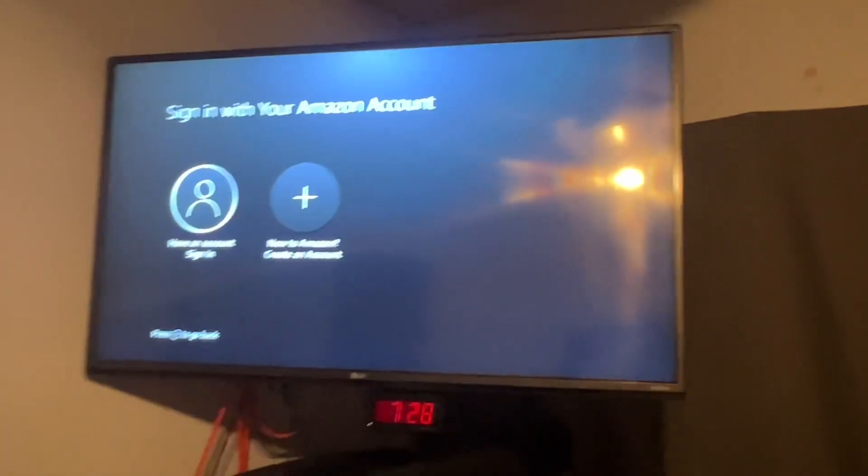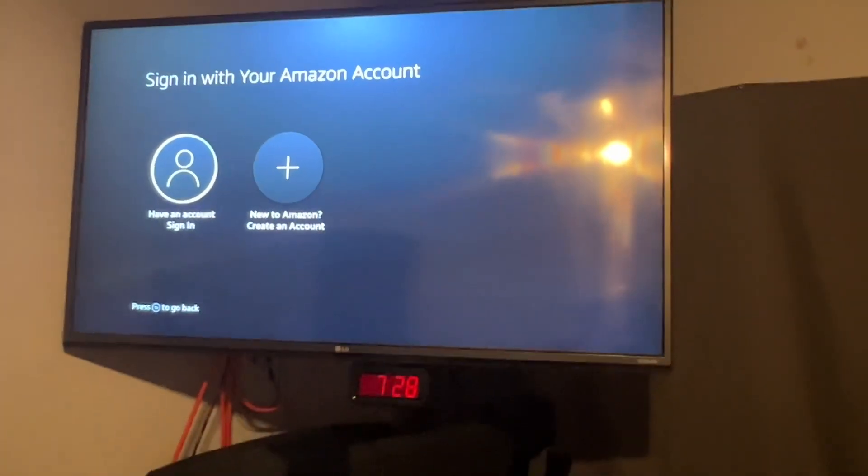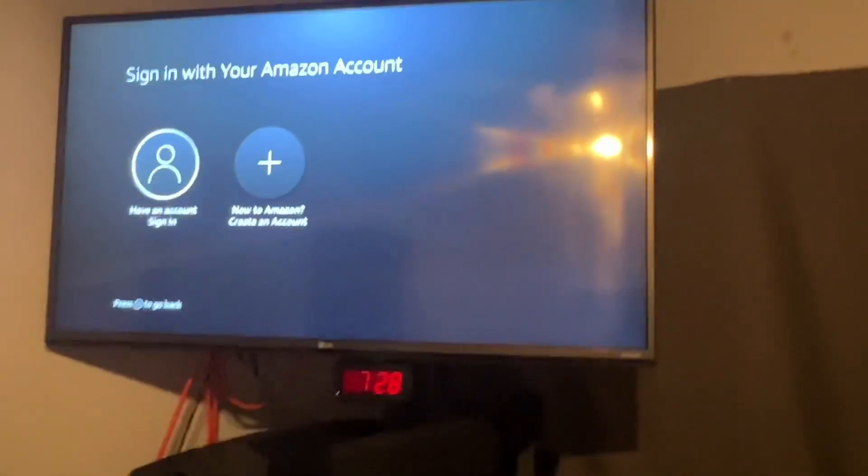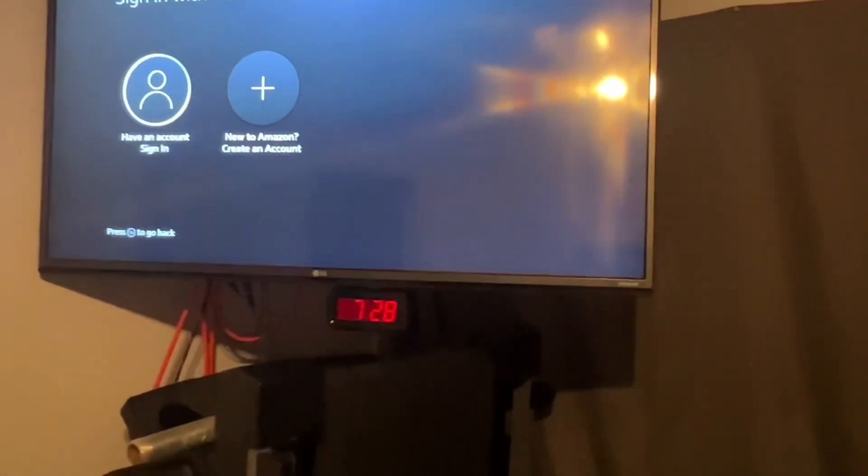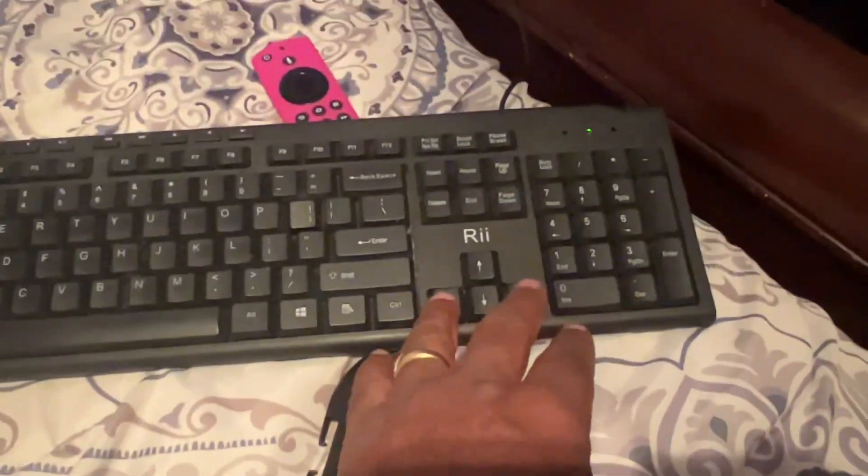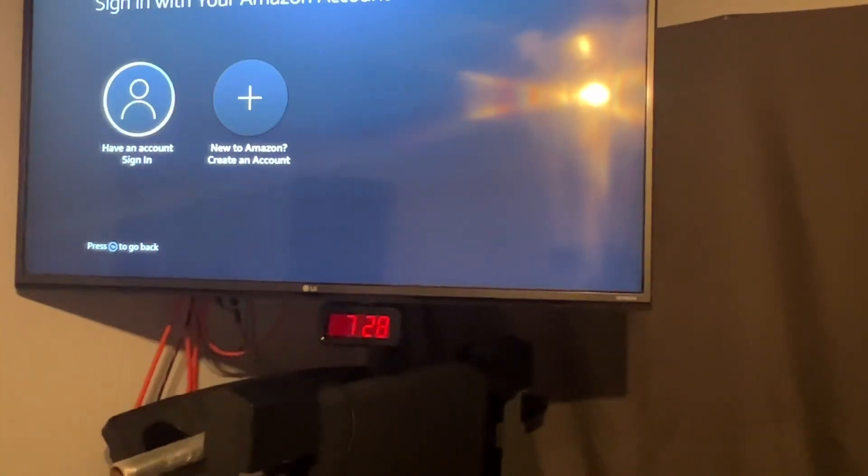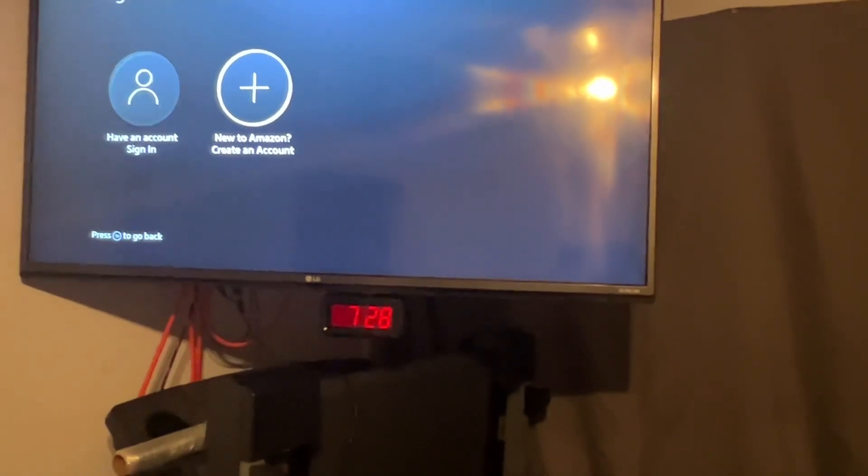After you sign into your network, you're going to come to this page, and you can scroll using the left or right button. You can do everything like that.